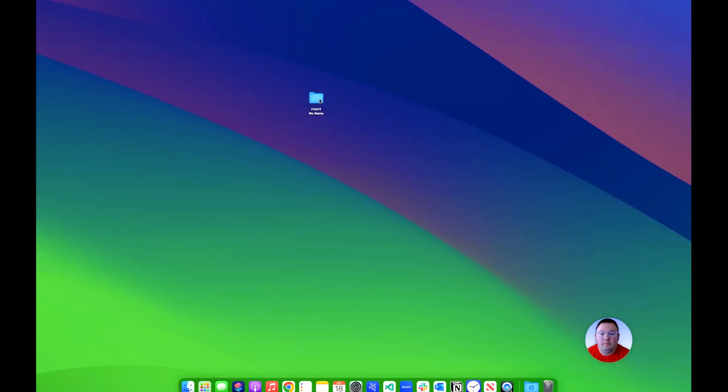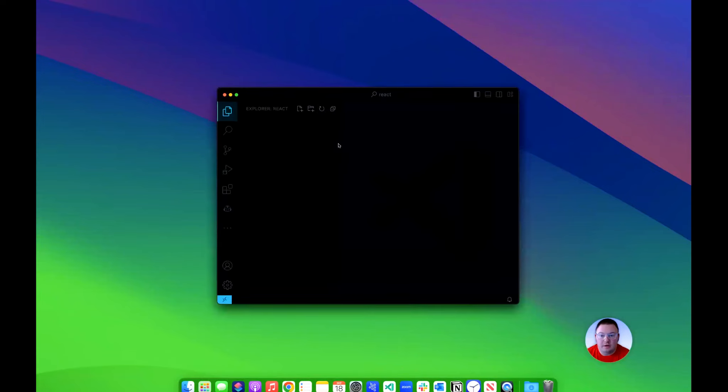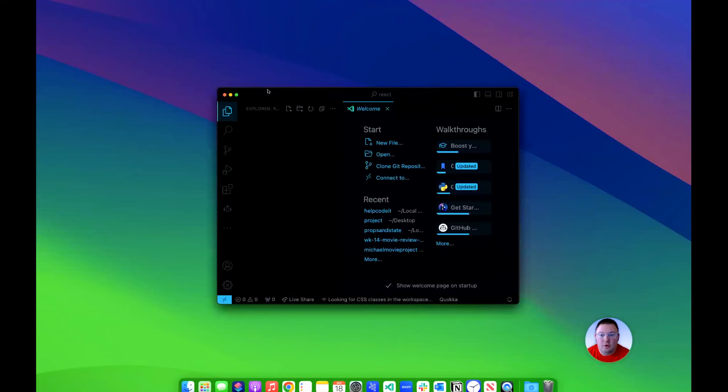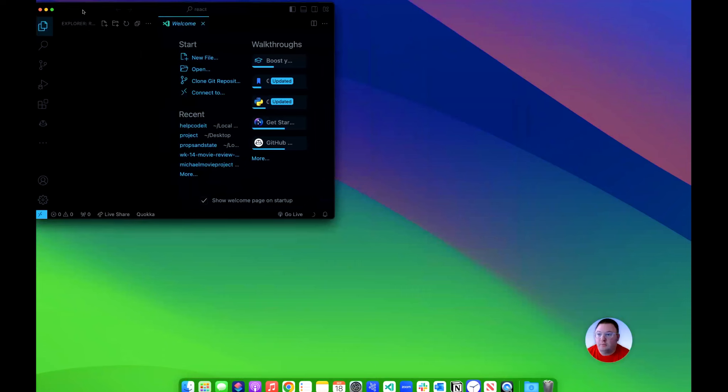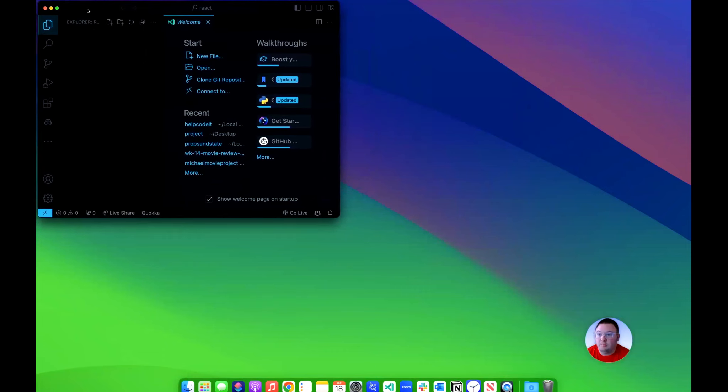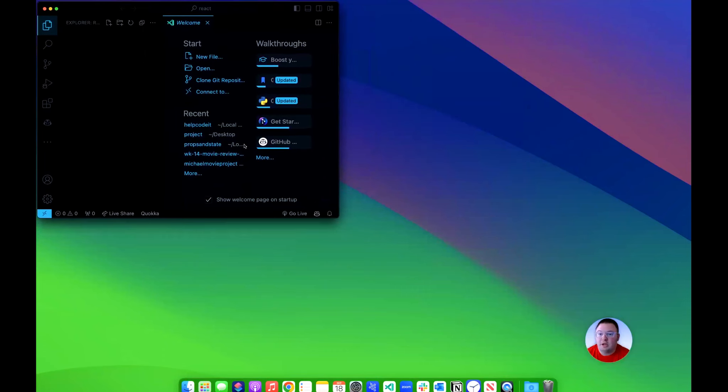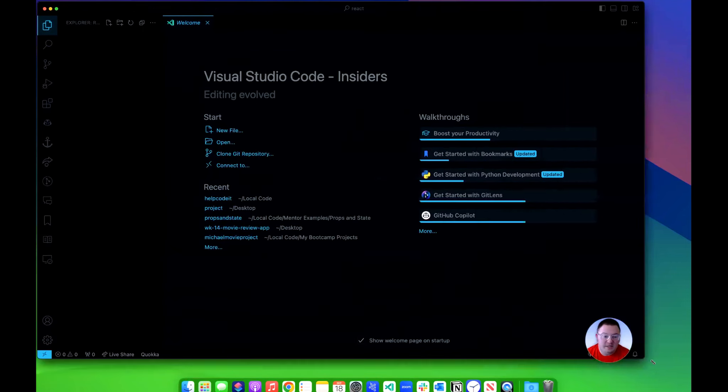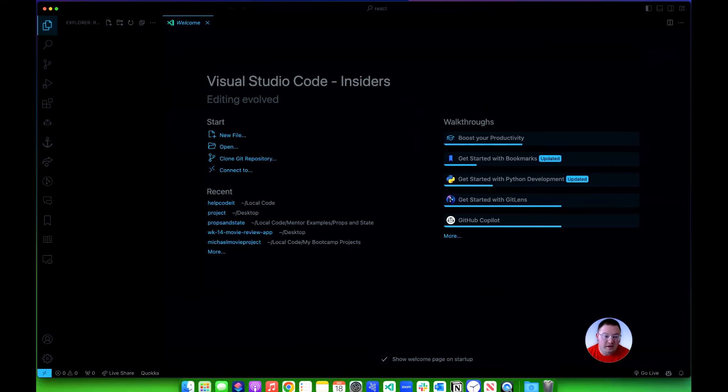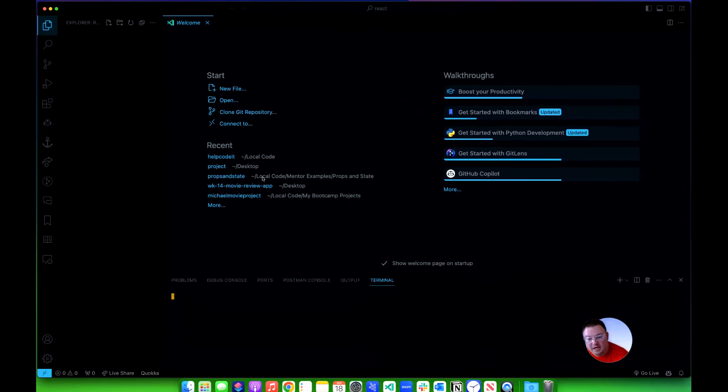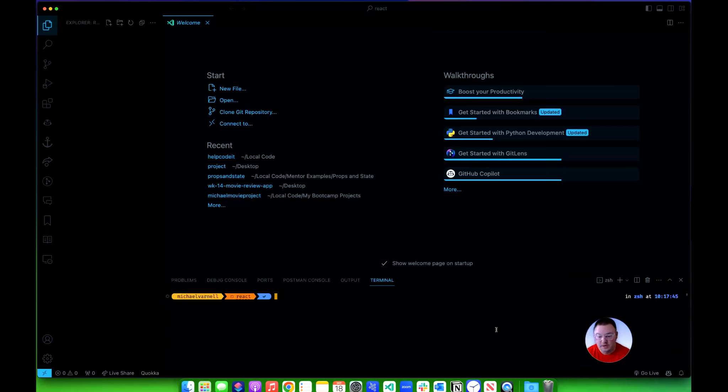On a Mac, I'm going to open up this folder. If you open whatever empty folder you're going to put your application in on PC, that's just fine. You'll get up the folder and then you're going to open a terminal inside of that folder. Now for the command to actually install Create React App...